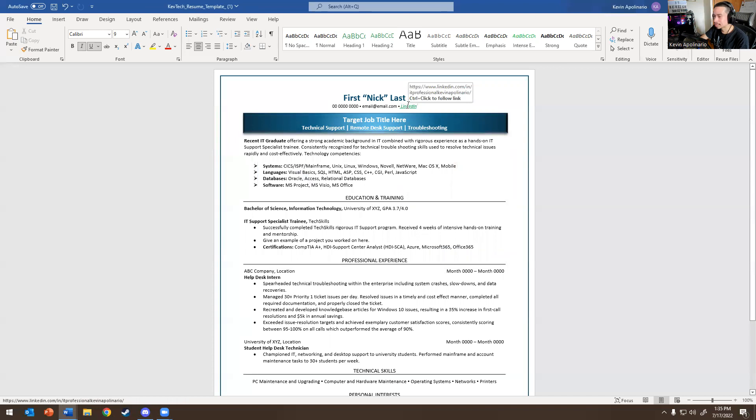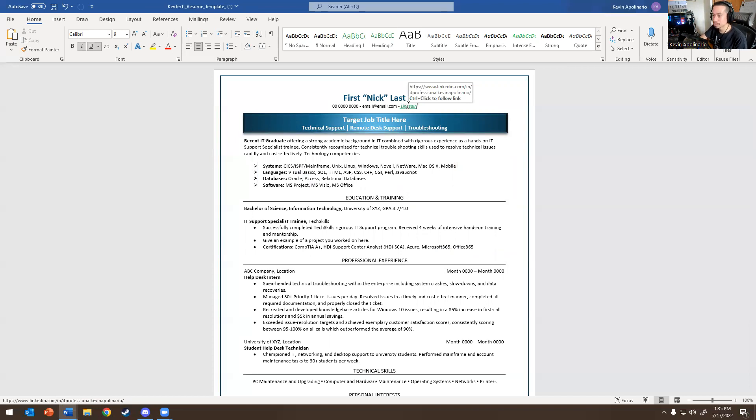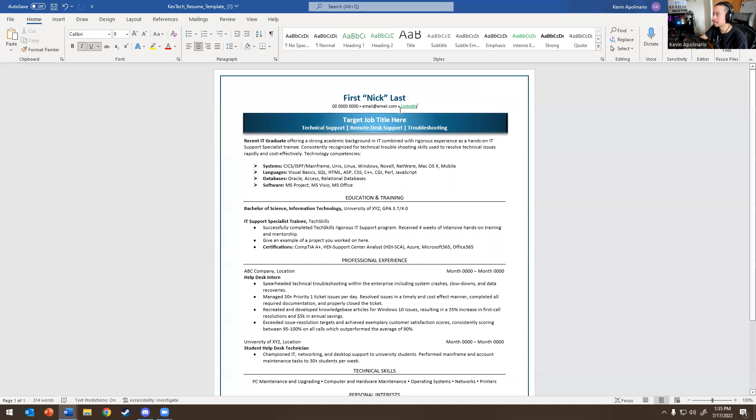So now if I hover, my name is there. And obviously guys, please add me on LinkedIn. I'm always talking about jobs or posting about jobs, just talking about IT in general.